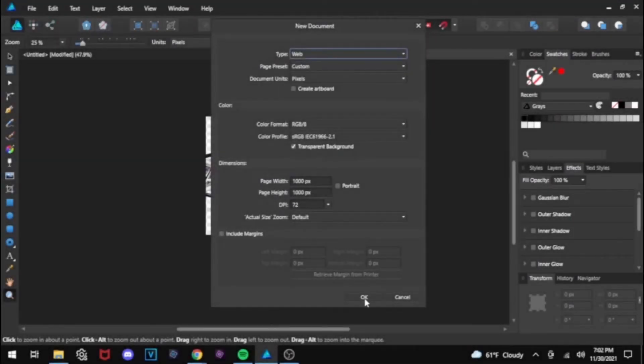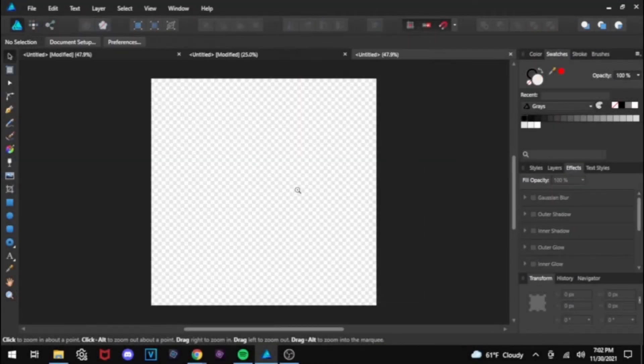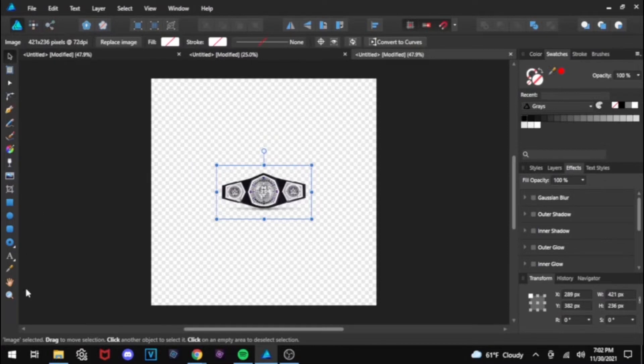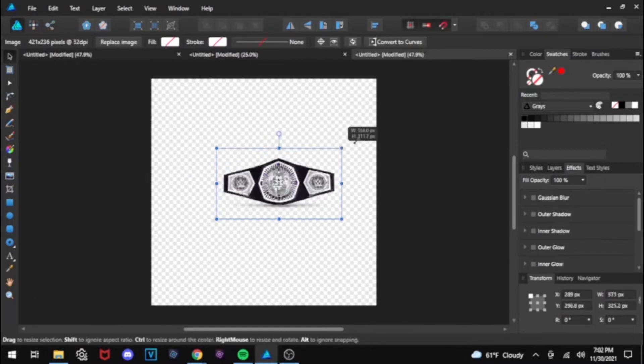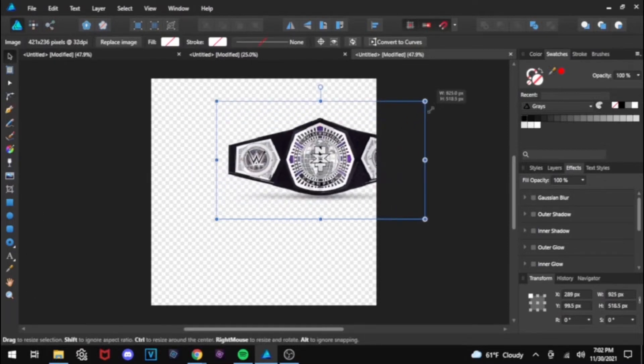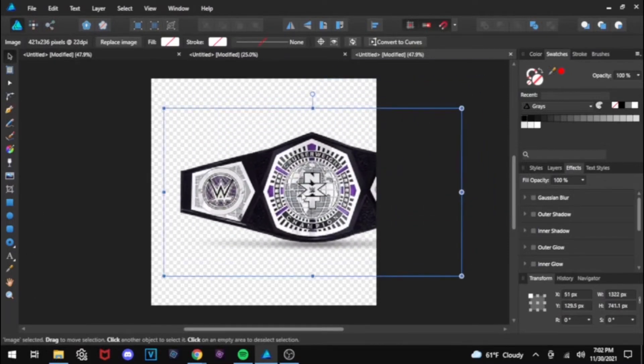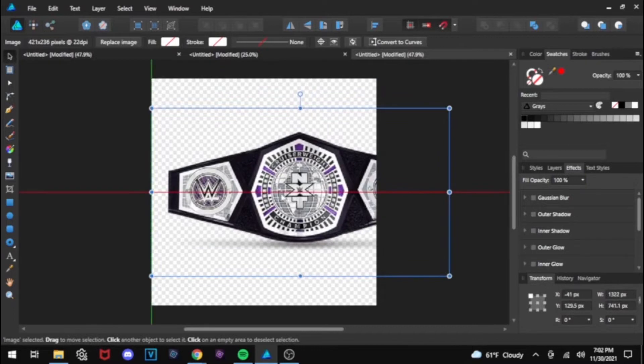Hey guys, Dawson here and today I'm doing something a little bit creative and showing you how I used to make championship belts for my show in WWE 2K.